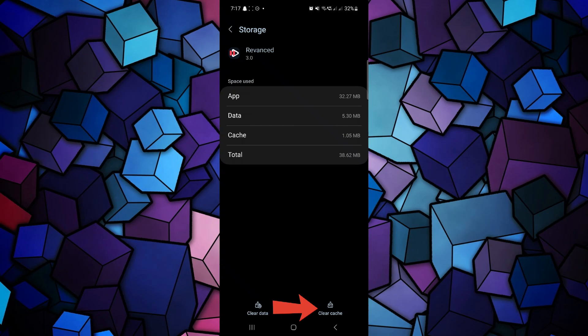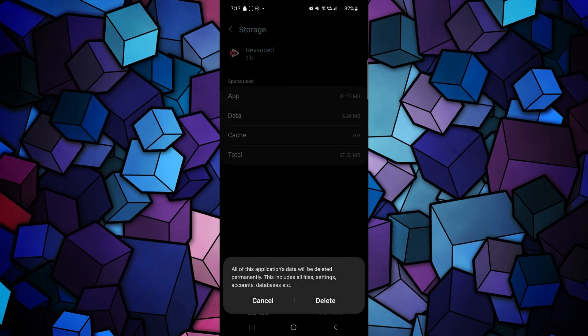Here, select Clear Cache. After that, tap on Clear all data and confirm the action.